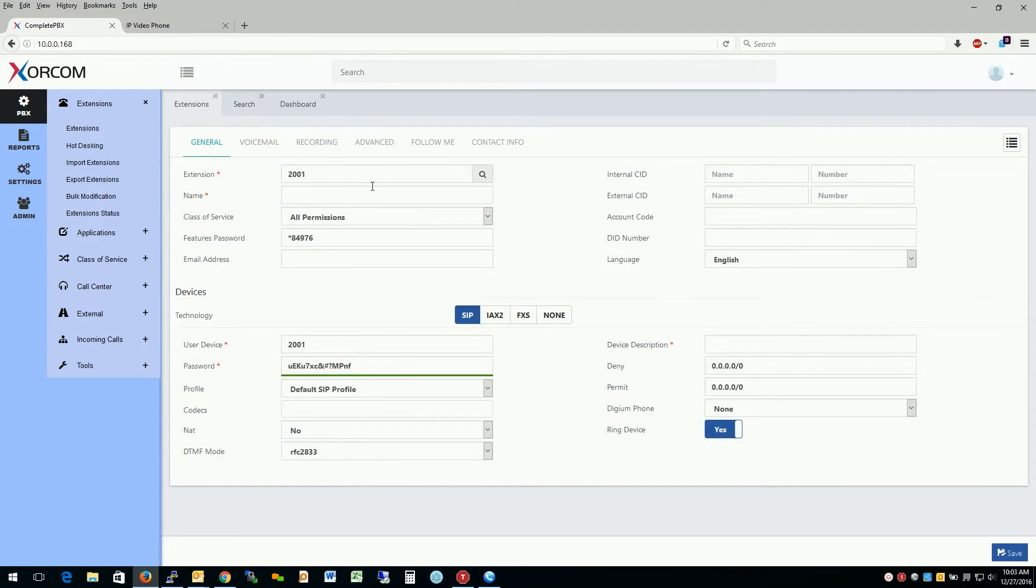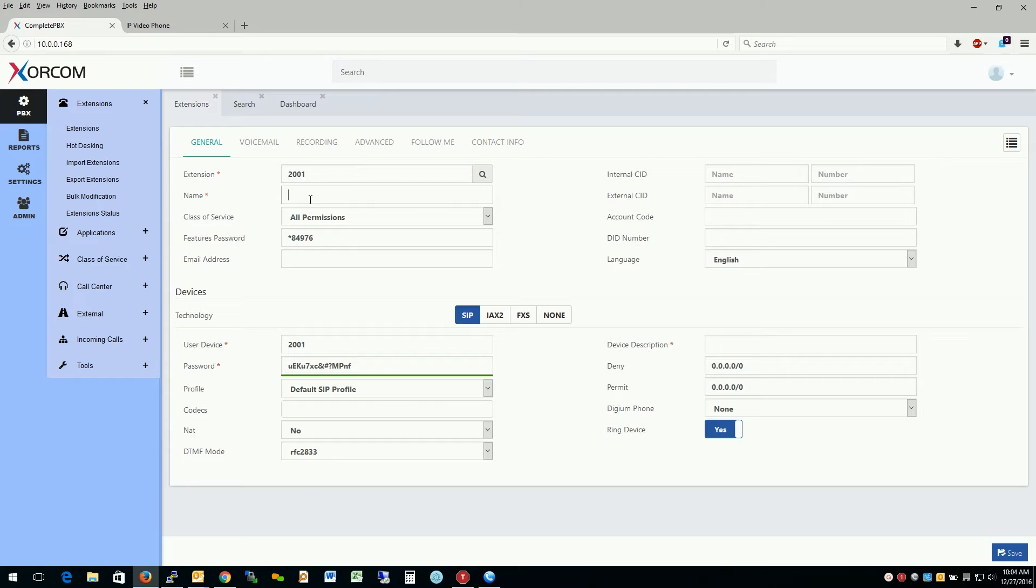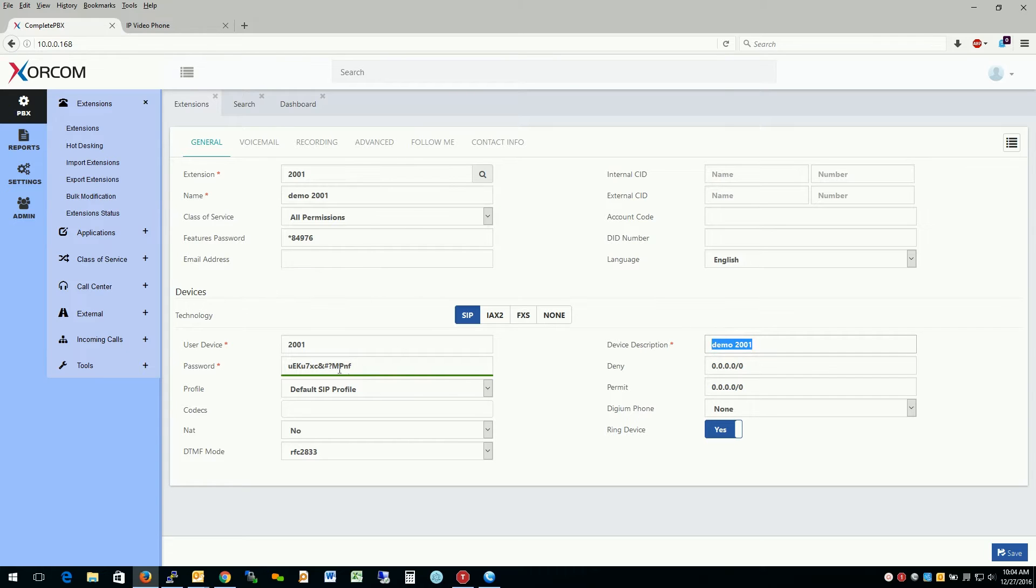And as we see here, first off, the first thing we notice is that we have 2001 already inserted in here. The reason for this is that this will allow you to quickly create extensions onto the system. So we call it demo 2001. And as we see here, it's already created a device description, a password and a user device. So we just go ahead and hit save.